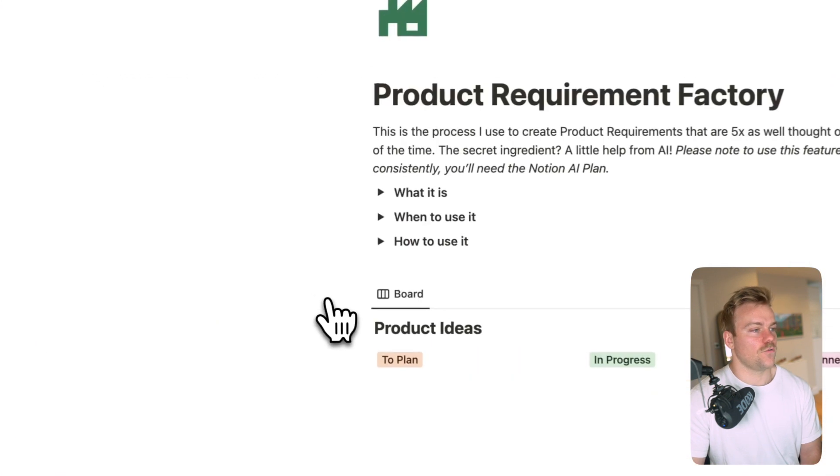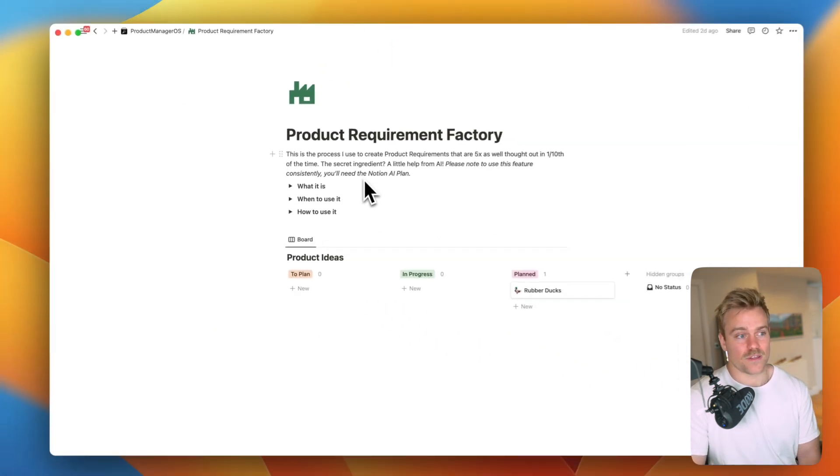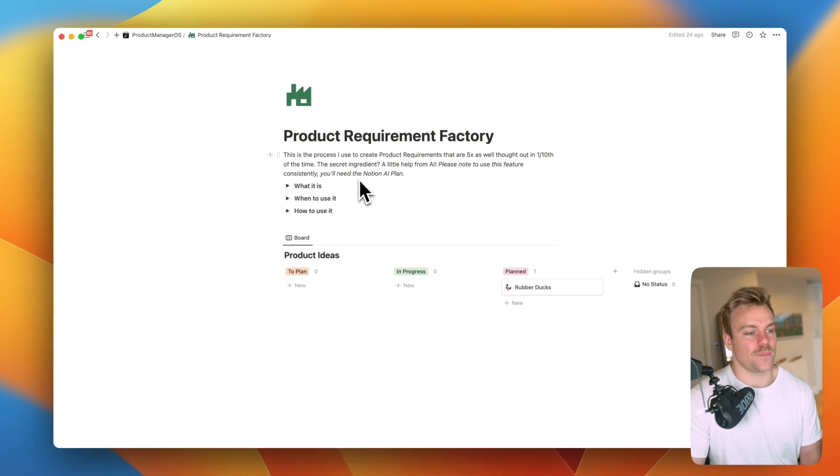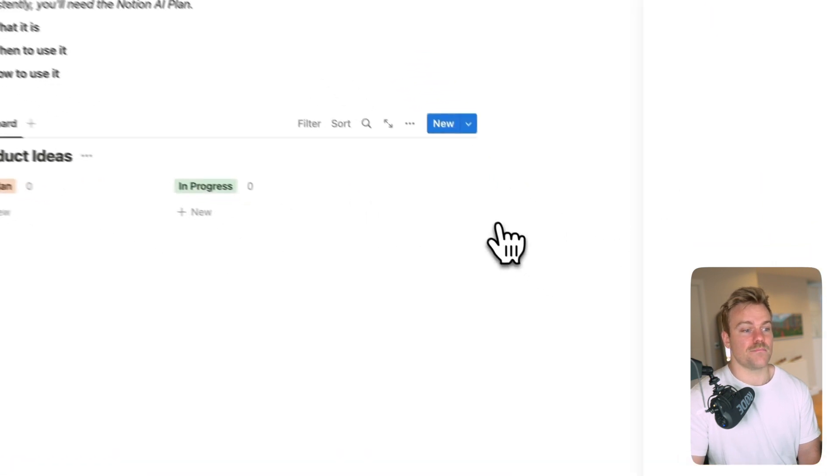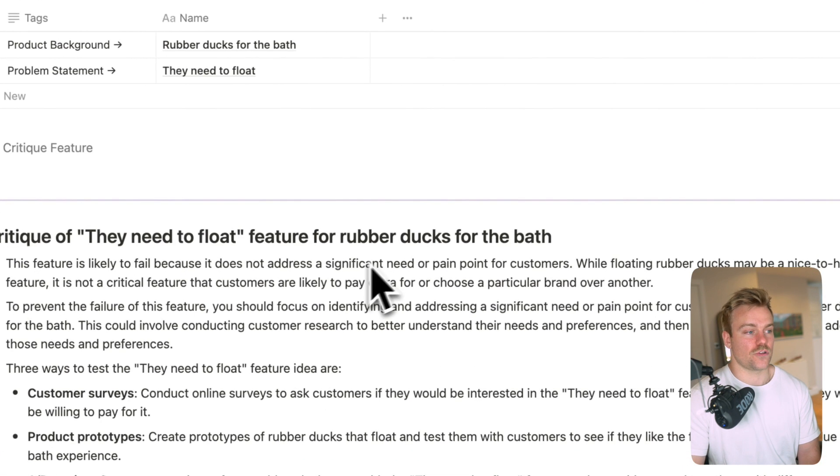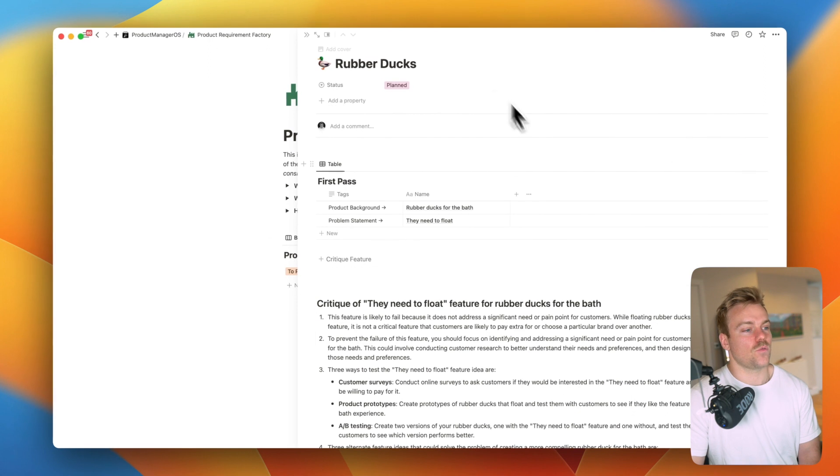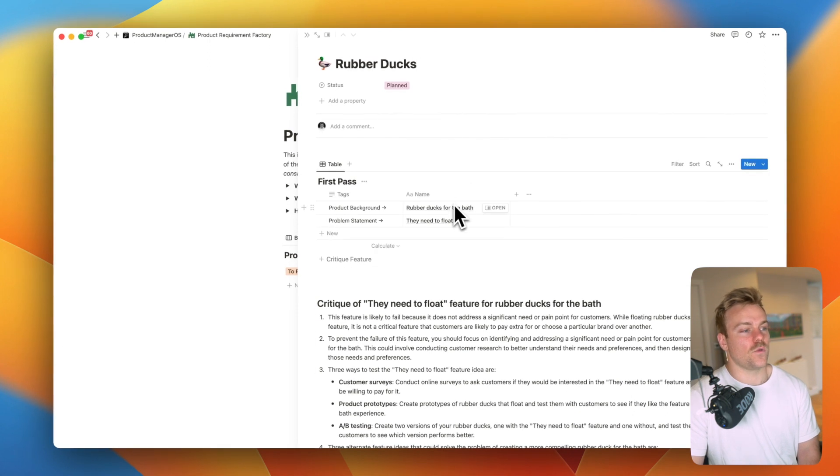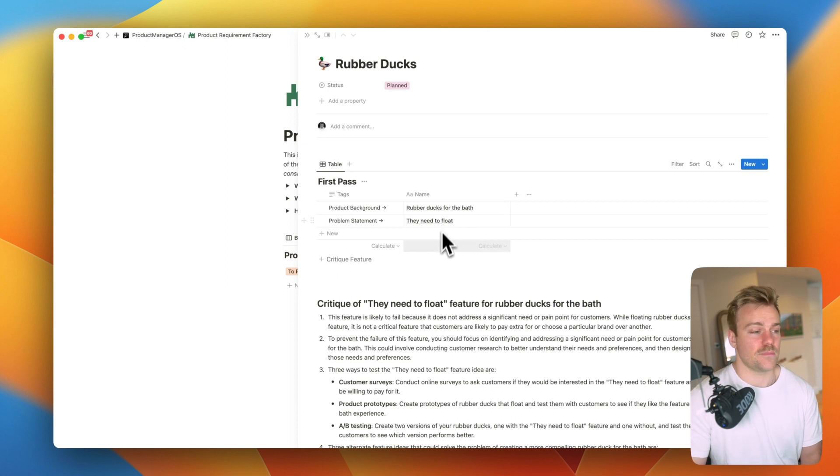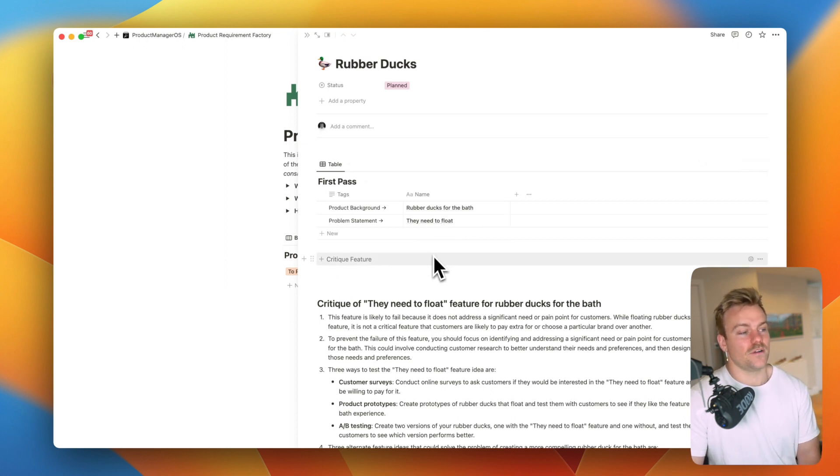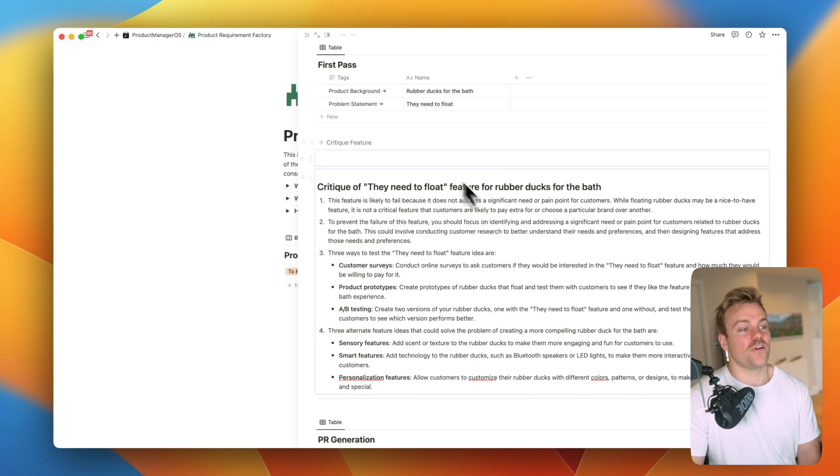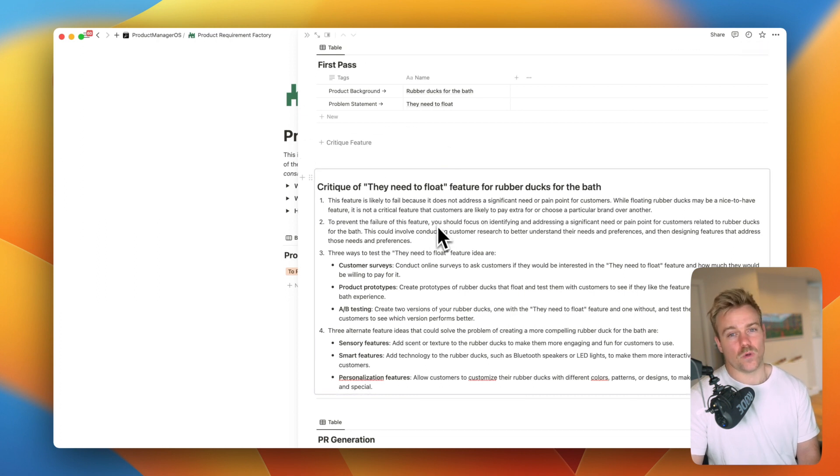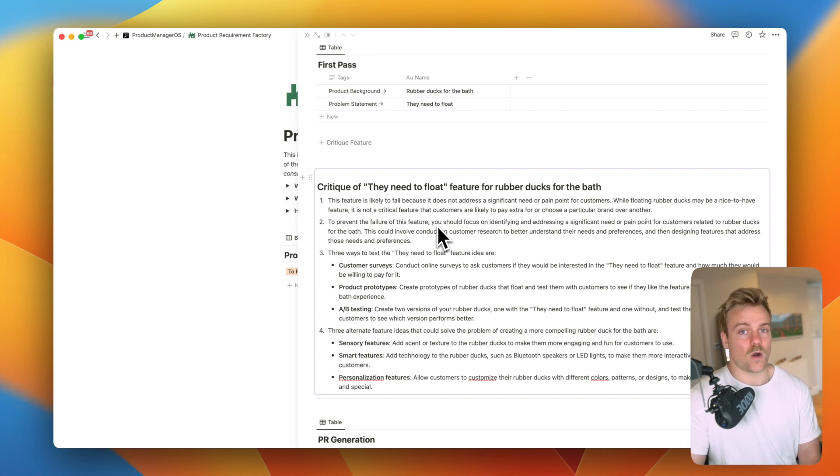So let's start off with the product requirements factory. Obviously creating product requirements is a huge part of the PM job role and I've created a system here that leans heavily on AI to make sure you can create the best product requirements possible. So how this works is we actually just need to fill in here a couple of quite simple things: a product background and a product statement. Then if we press this button to critique the feature it's going to take these two inputs and output with Notion's AI integration a critique of why this feature might not work. It's incredibly valuable because you've got someone that you can bounce ideas around with, a way that you can get feedback without presenting it to your whole team.